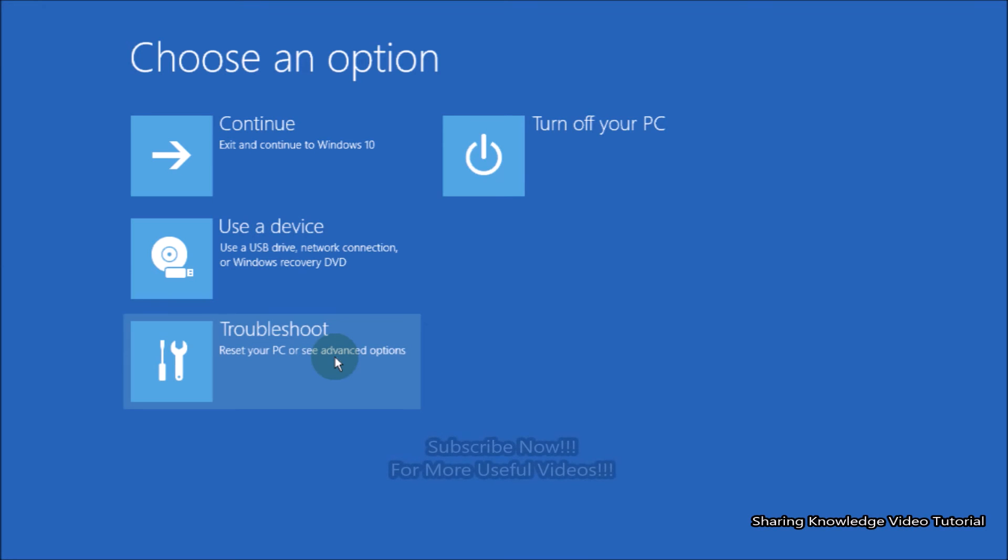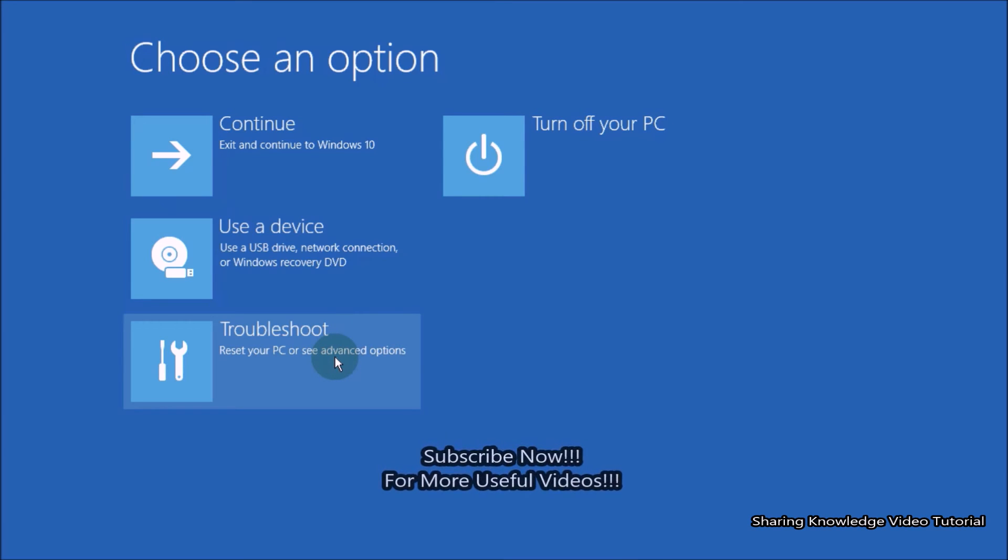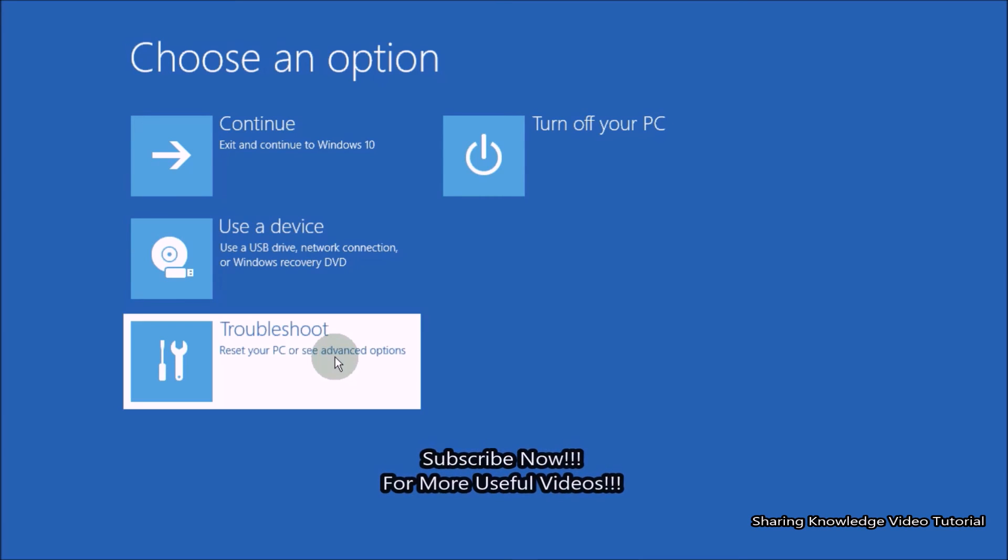That's it. I hope this video helped you. Thanks for watching and supporting.